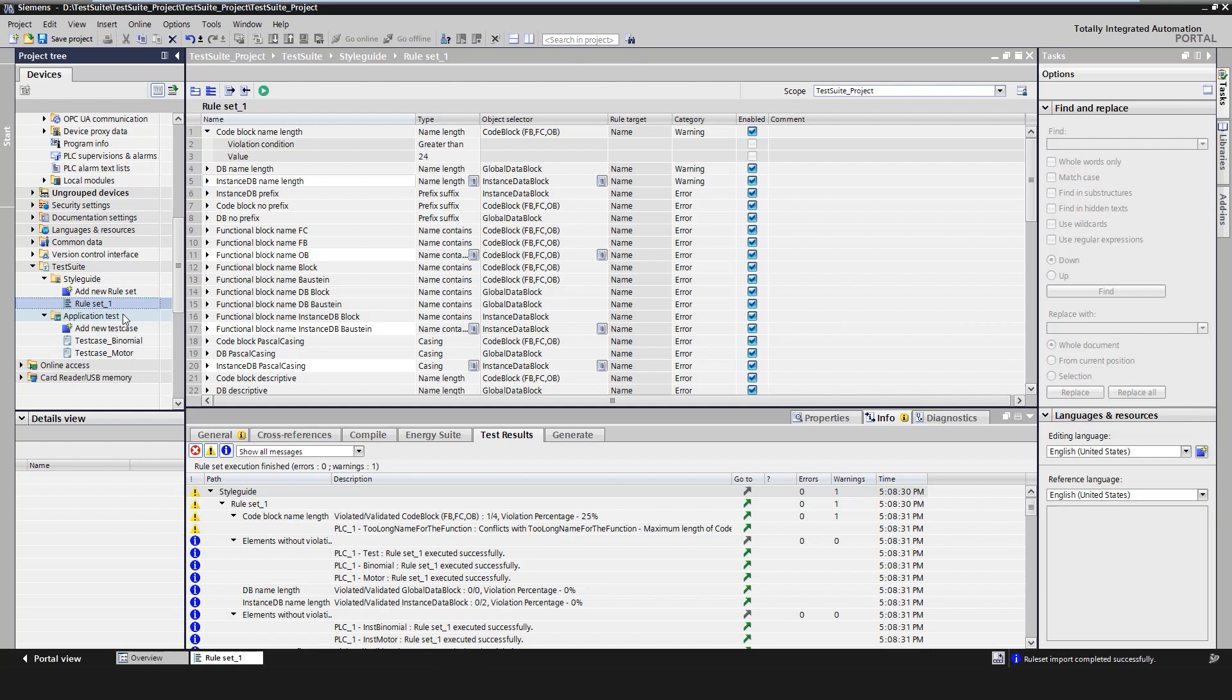When test cases are executed, the following steps are performed automatically. A PLCSIM advanced instance is created. The project will be compiled and downloaded to the PLCSIM advanced instance. The test is executed, the PLCSIM advanced instance is deleted and the test results are displayed. This enables a test-driven development where a code can be tested before release and is used in a real machine. The continuous regression tests thus support stable software development.